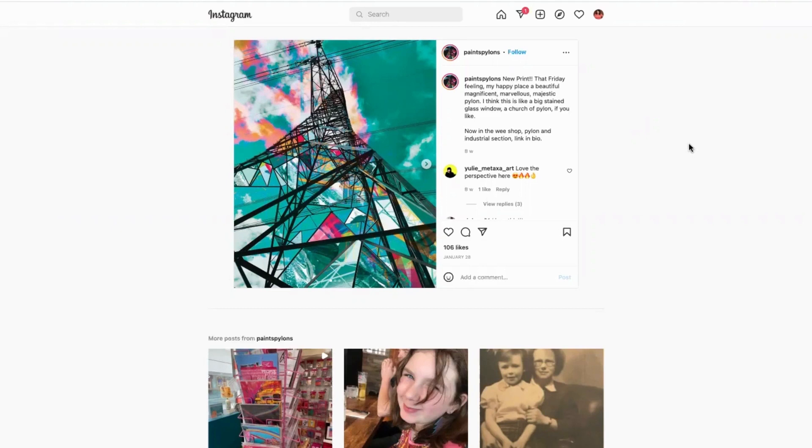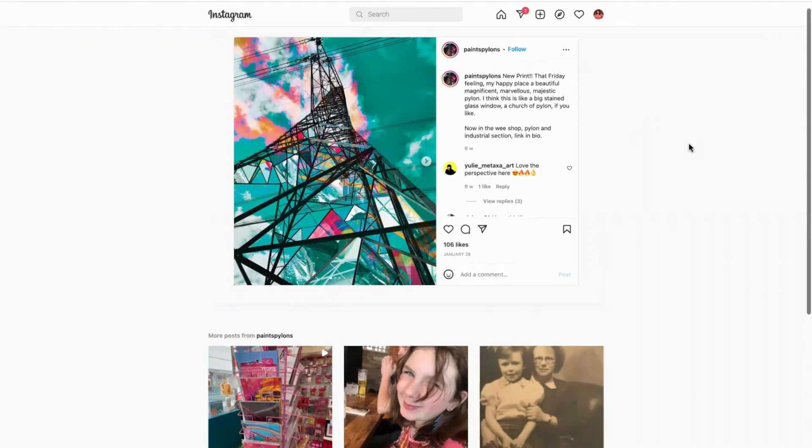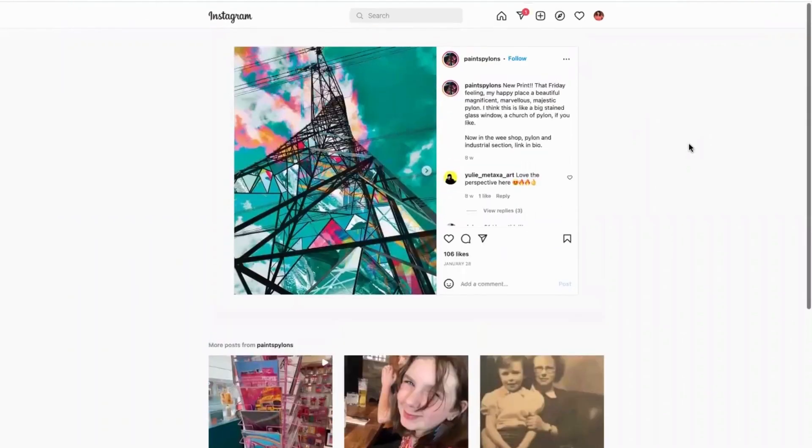Today we're in North Lanarkshire and we're going to look at how a show-stopping image can be the one thing that stops people from scrolling or who scroll on by.